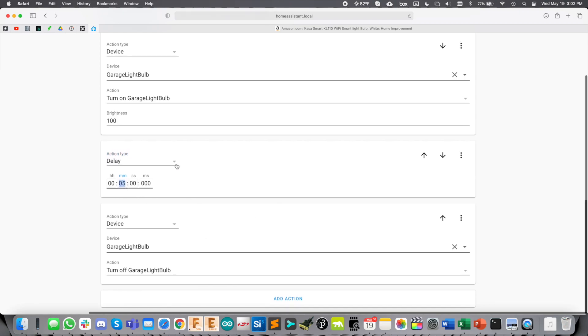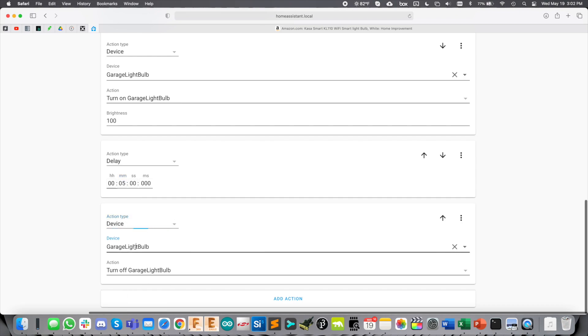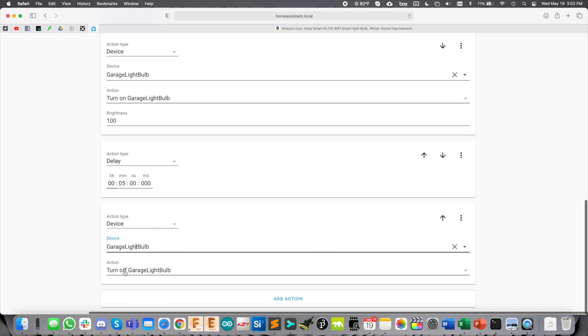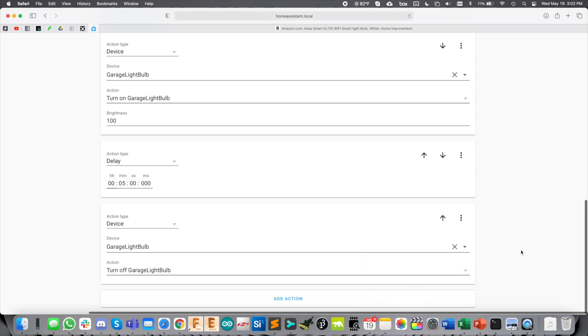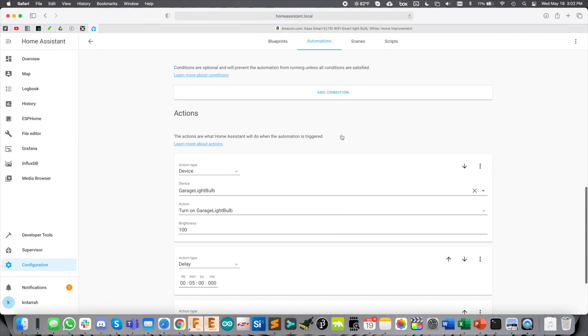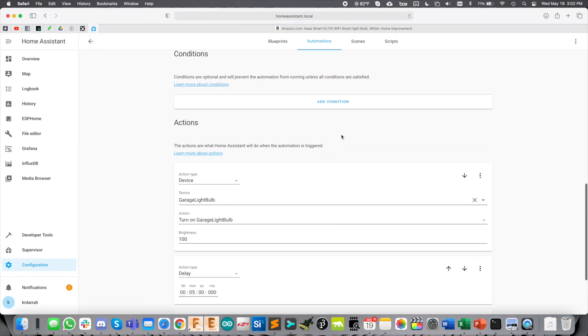I added an action delay because what I want to do here is just leave the light bulb on for five minutes. Then, after five minutes, I added an action here. Device again. Garage light bulb to turn off the garage light bulb. And that's it. So now when the door opens, garage light turns on for five minutes and then turns off automatically.